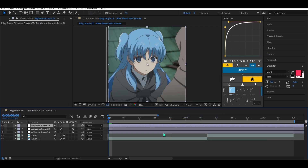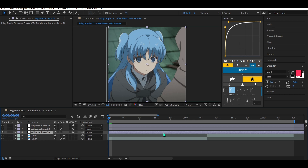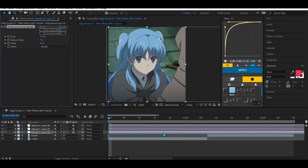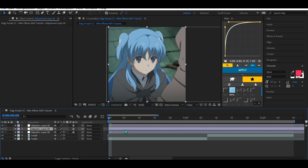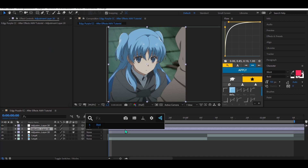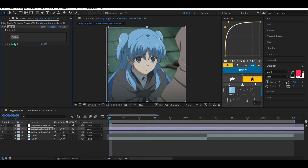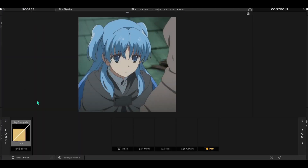Add to the third adjustment layer Topaz Preserving Upscale, and copy my settings. Then go to the second adjustment layer and add Magic Bullet Looks — the plug-in is required. Click Edit and copy all my settings.